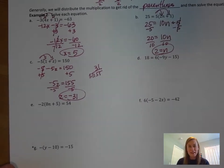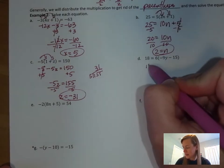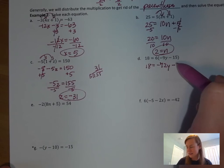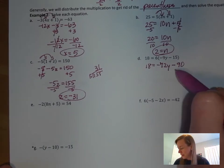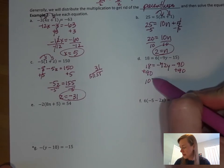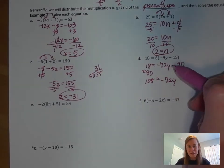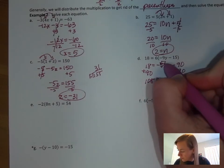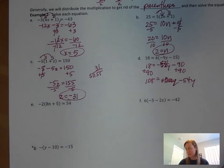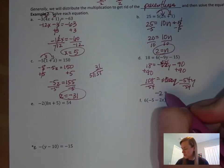Let's run through the rest. Distributing first: 18 equals negative 72y minus — actually, 6 times 9 is 54, so that gives us negative 54y. Getting rid of the 90 first — wait, correcting that: 18 plus 90 gives us 108 equals negative 54y. Dividing by negative 54 on both sides gives us negative 2 equals y.